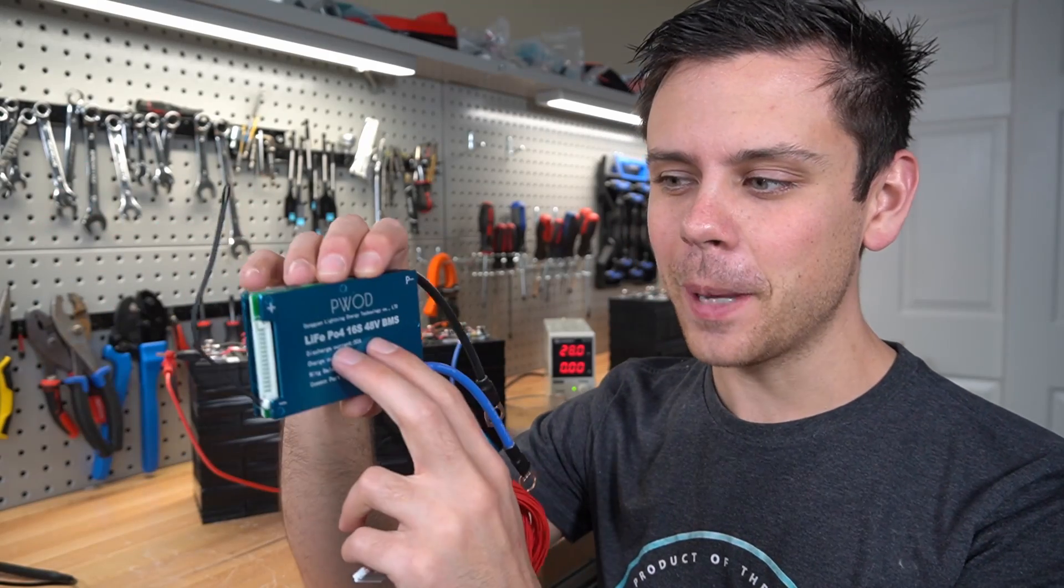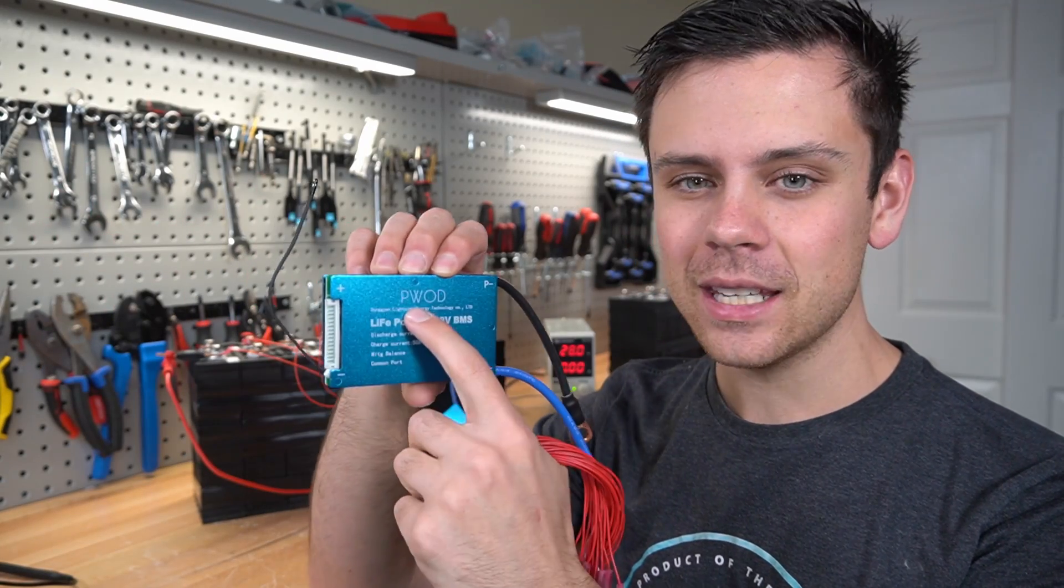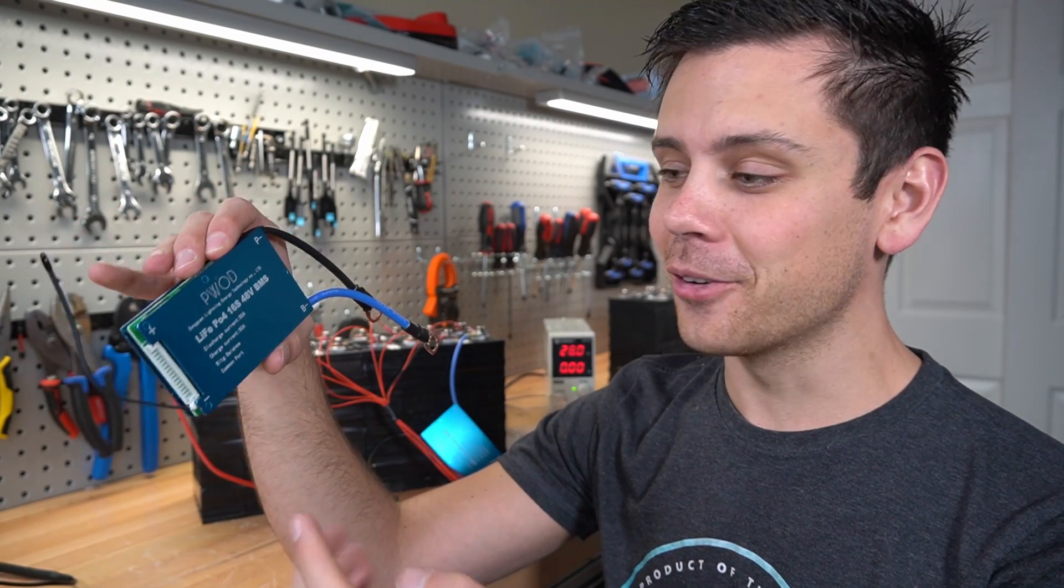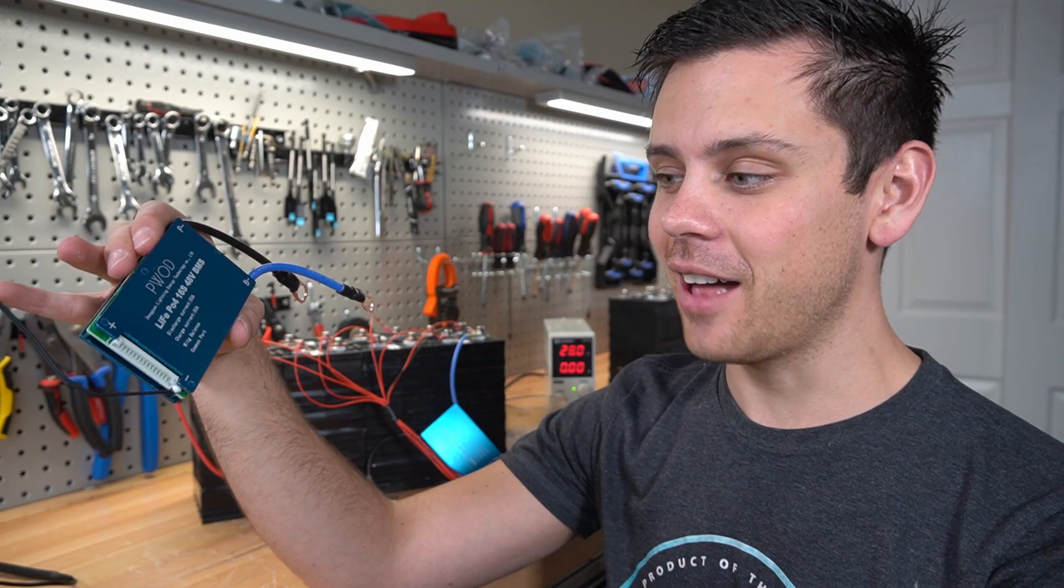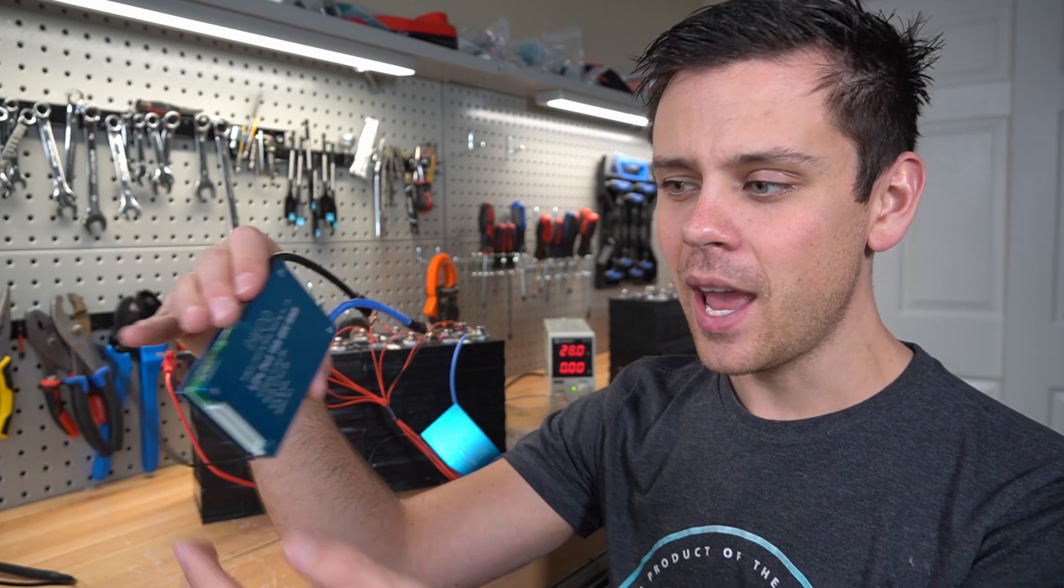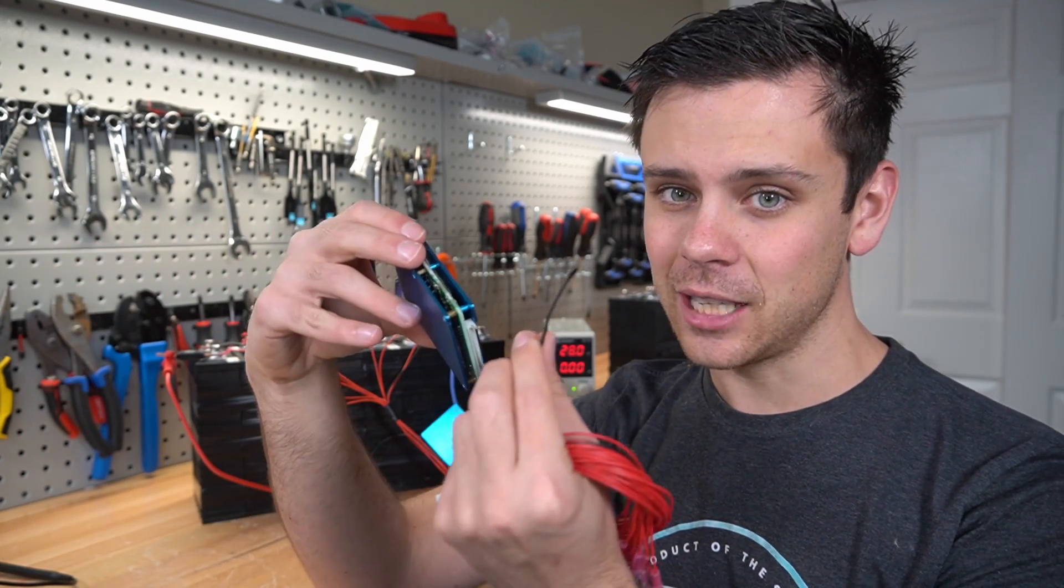So quick video today, we have a BMS by PWOD. I've never heard of this company before. I saw it on AliExpress and it's super cheap and it has a